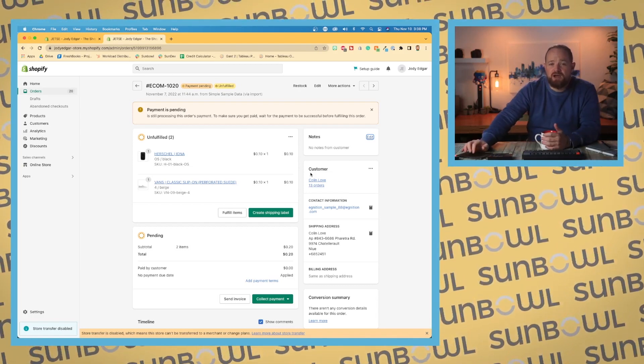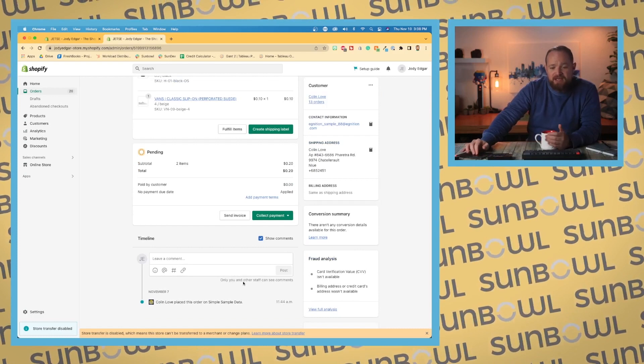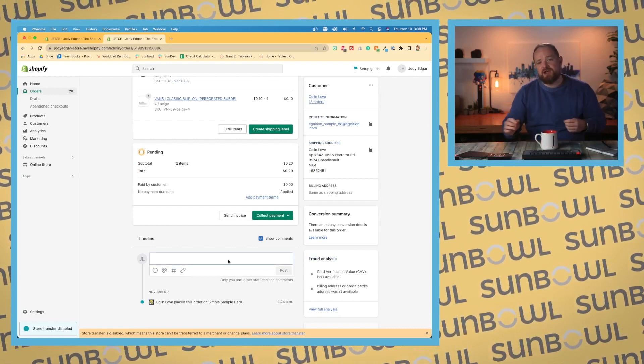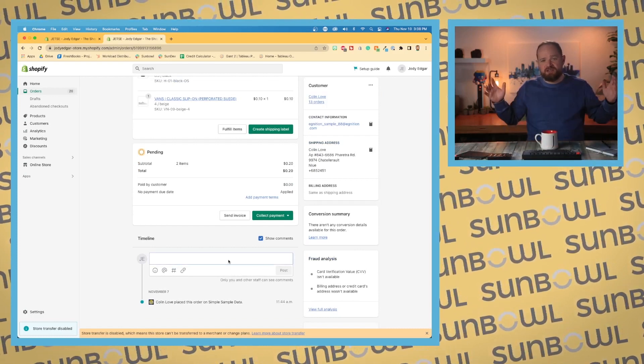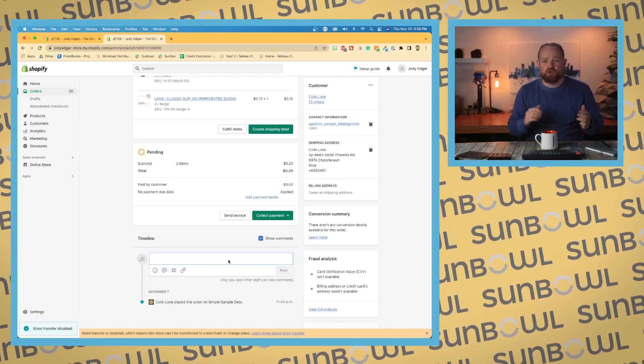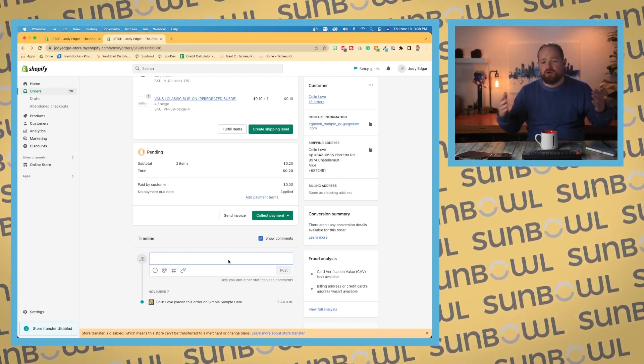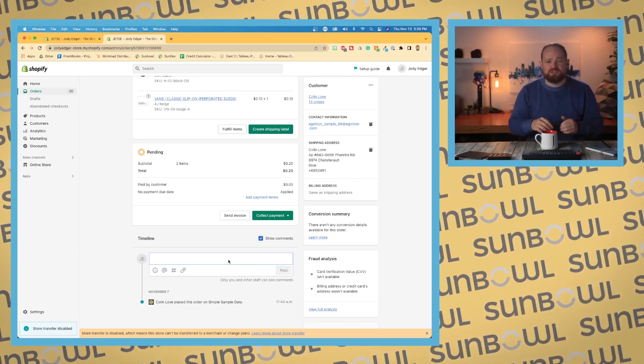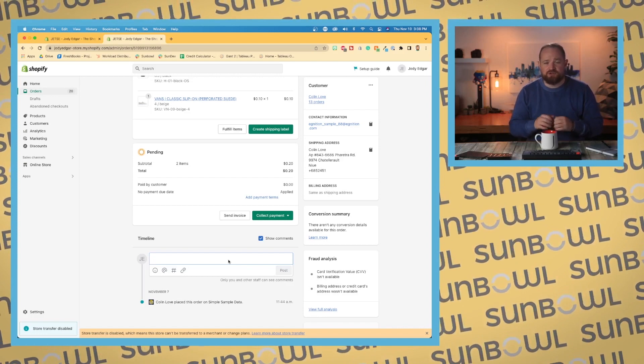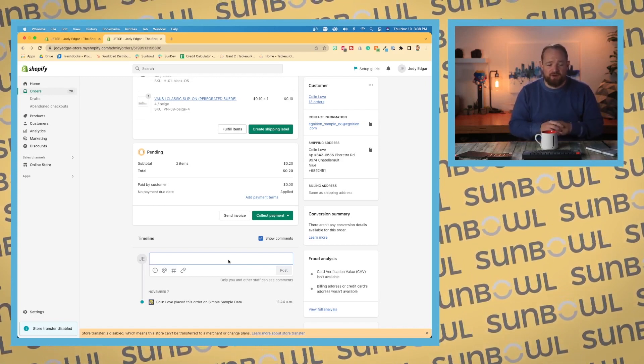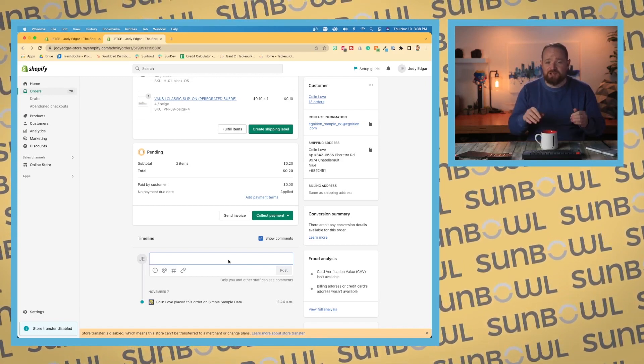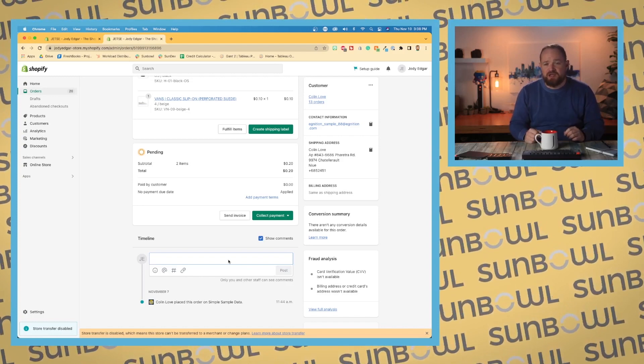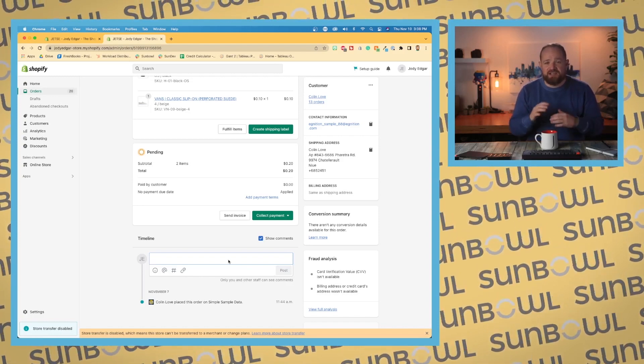All right, let's hop down to timeline. Timeline, this is just the conversation that you would have with yourself or your team on what's happening with this order. Order was delayed because of shipping problems or supply chain issues. We've sent out this particular product as a good faith thing to the customer, so on and so forth. You can write all those things in there.